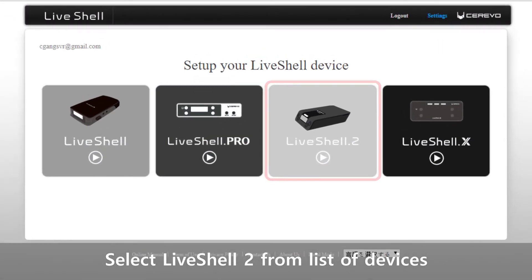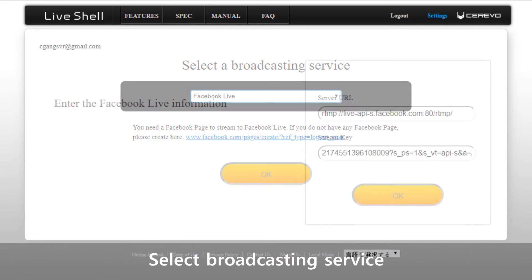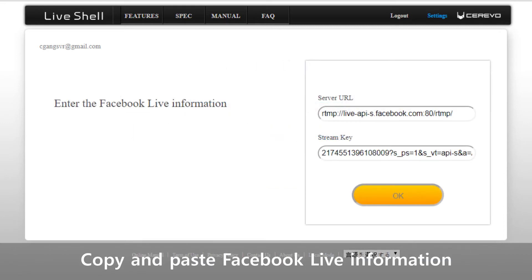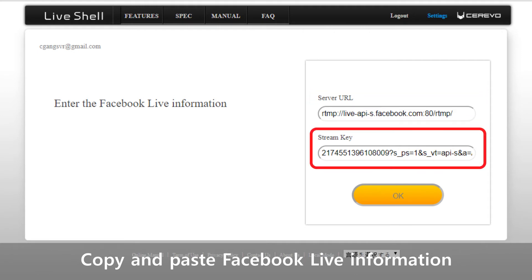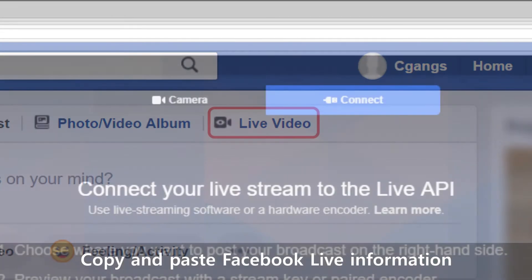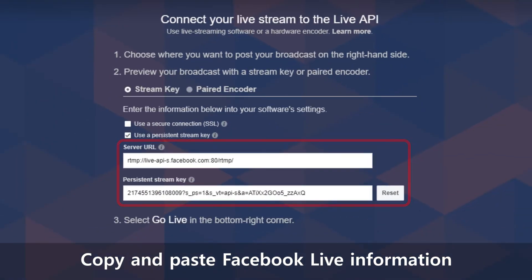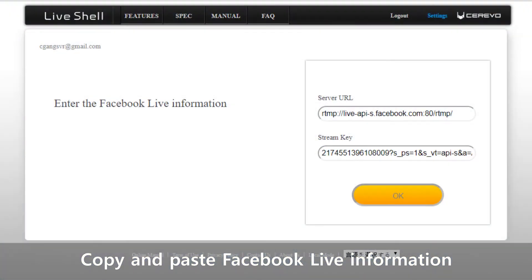Once logged in, select LiveShell 2 from the options provided. Next, select your desired broadcasting service from the options provided — you will be able to change this freely afterwards. Proceed to log in to your broadcasting service account. Streaming to Facebook, for example, requires a server URL and stream key, which you can access by clicking on Live Video on your timeline and then Connect. Copy and paste the stream key and server URL to Dashboard before you proceed.